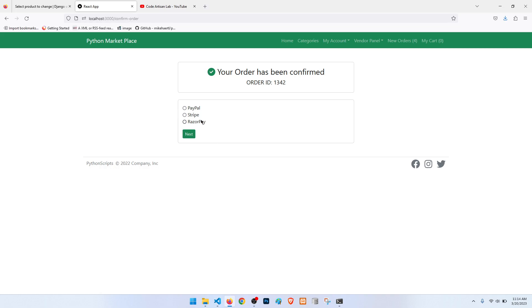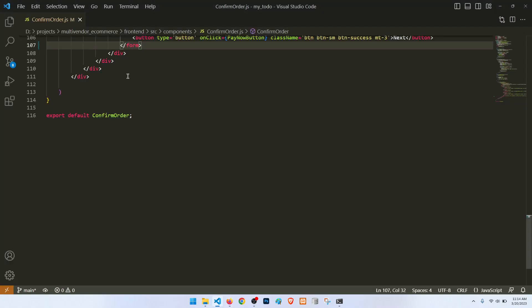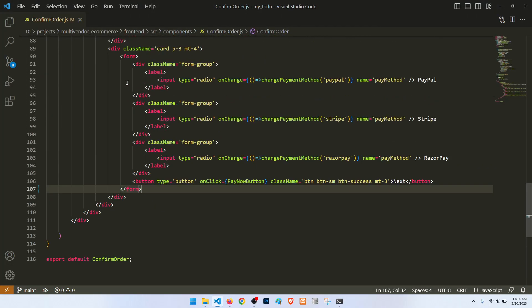Then we will then next do Stripe and Razorpay. I will also add Paytm because one of my subscribers is saying that we should also add Paytm, so I will add Paytm also. Let's start with adding the option Paytm, but today we will focus on PayPal.